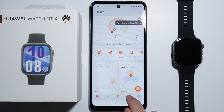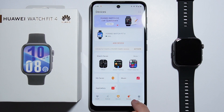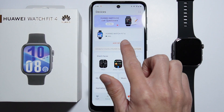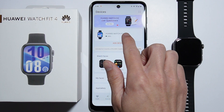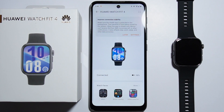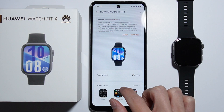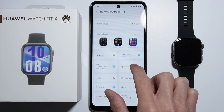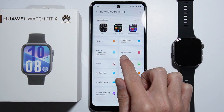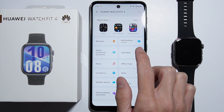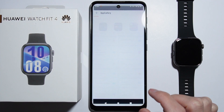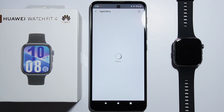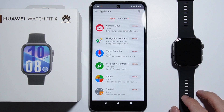From here, go into the Devices and select your Huawei Watch Fit4. From here you have to scroll down and there is the App Gallery. You have to go in there and from here you are able to download applications.